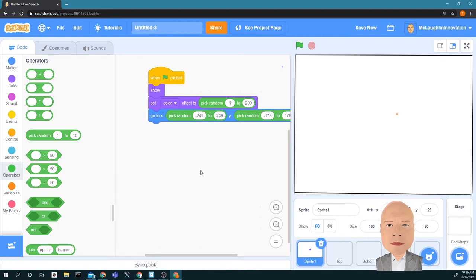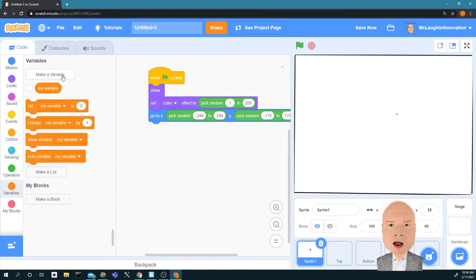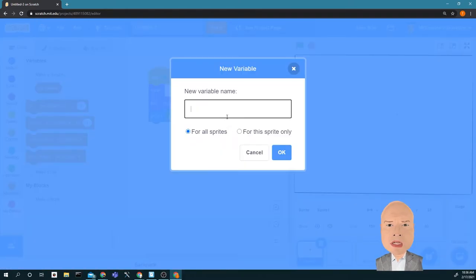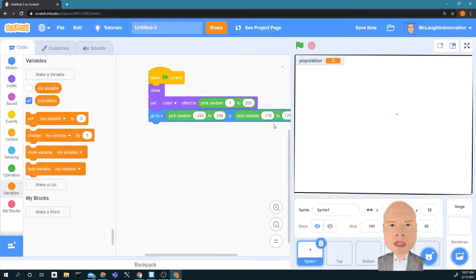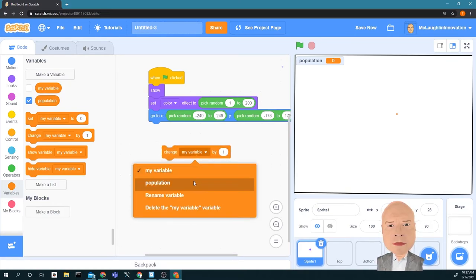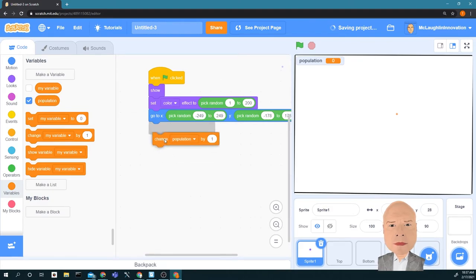I want to keep track of how many of these dots there are. Right now there's just one dot, but I'm going to create a variable to track the dots, because eventually we'll have more than one. I'm going to call it Population. We can see it's up on the screen — it says Population. Since we have one dot, we are going to change Population by one.